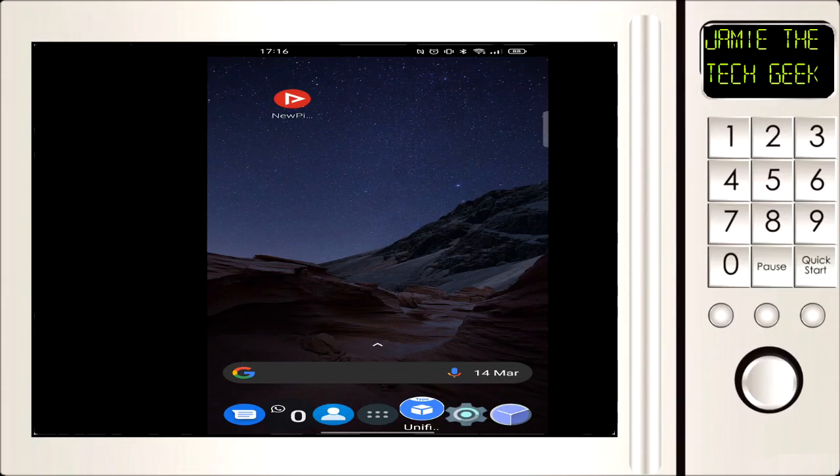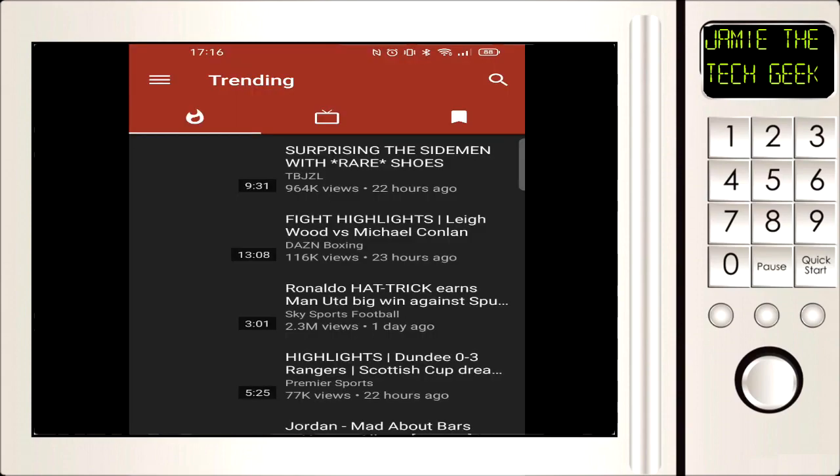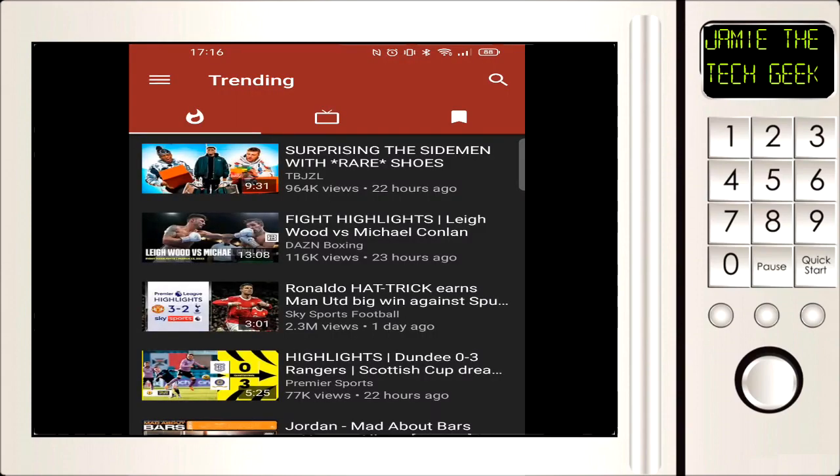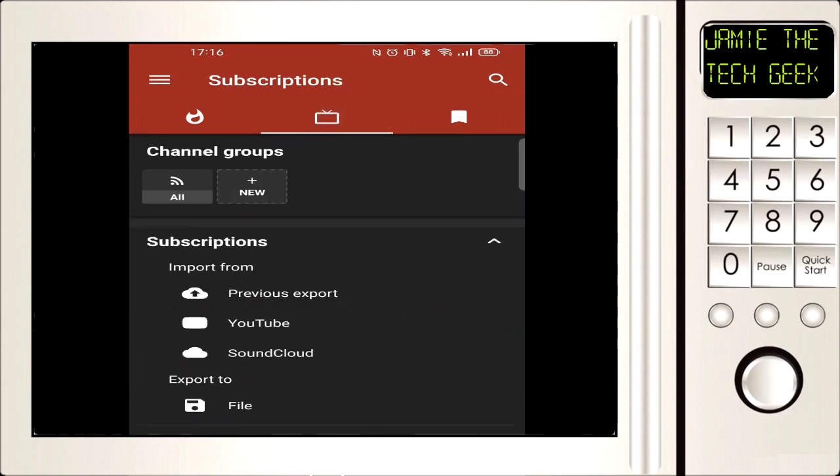So if you want the link to download this new app called NewPipe, I will put the link in the description. Okay, so we've gone to the app and we've got a trending page here. If you go to the middle tab, the one with the TV looking icon, click on that.